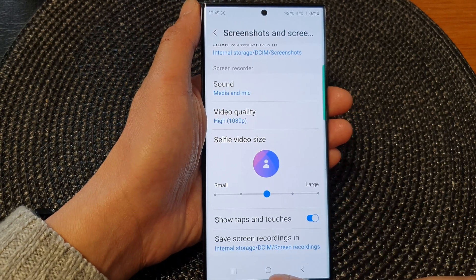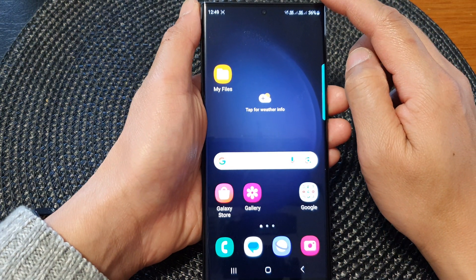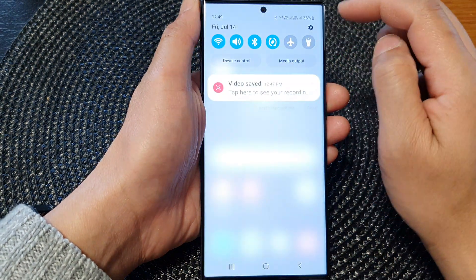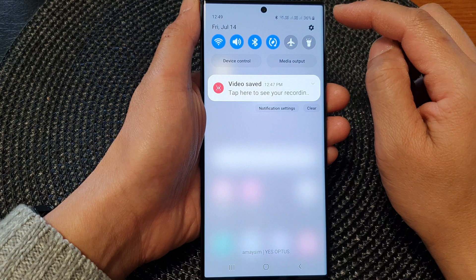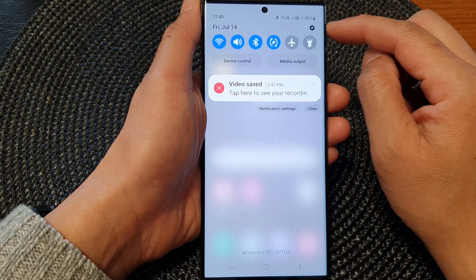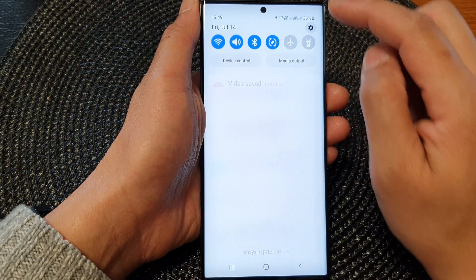First tap on the home button to go back to the home screen. From the home screen, swipe down at the top, then in the quick settings panel, tap on the settings icon.